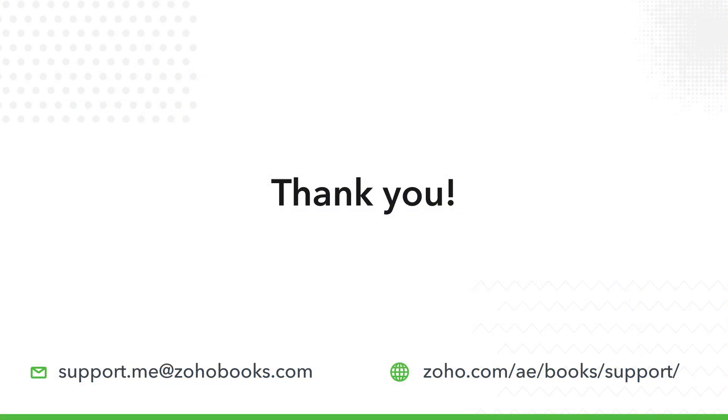I hope this video helps you understand the concepts of transitional provisions. If you have any further queries, feel free to reach out to us. Thank you.